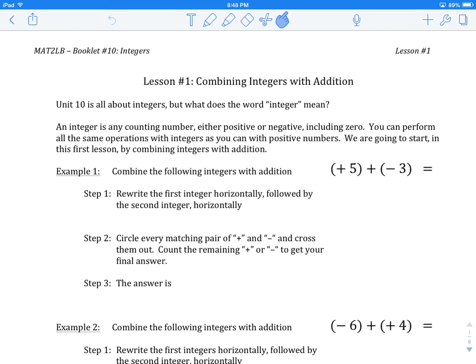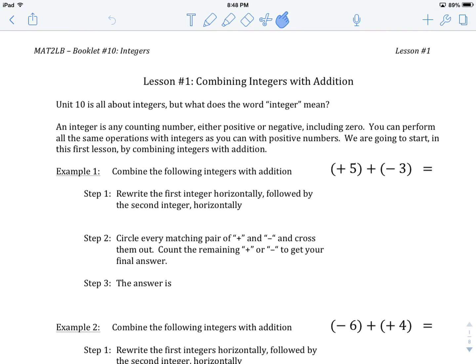Welcome to Combining Integers with Addition. This lesson is about finding a way to think about integers so that we can combine them using the first of our four basic operations: Addition.